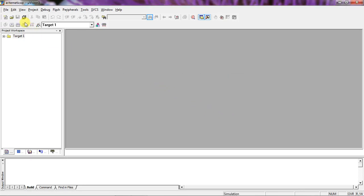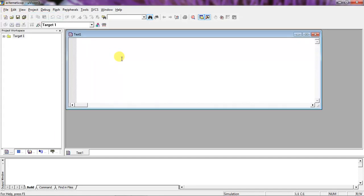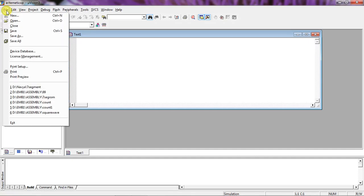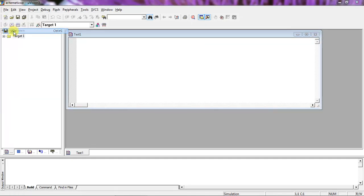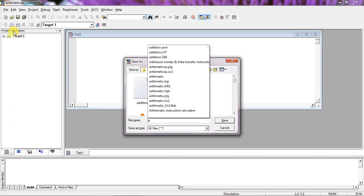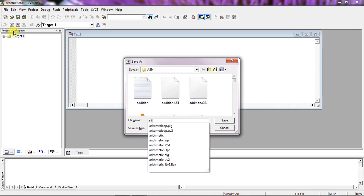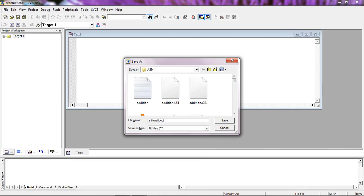Go to the File tab and choose New — this will open the text editor where you need to write your assembly language instructions. Try to save this file: go to the File tab and choose Save. Give the file name as 'arithmetic' and you need to save this file with a .asm extension — make sure of that because I'm writing my program with the .asm extension.